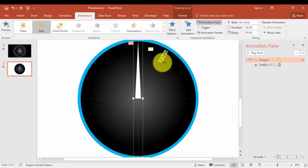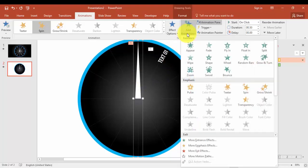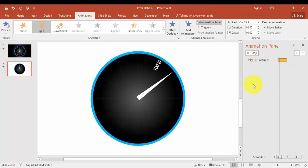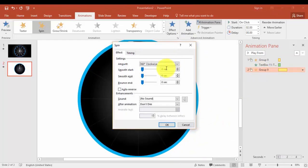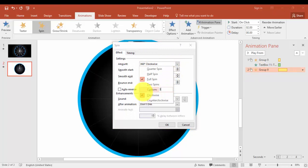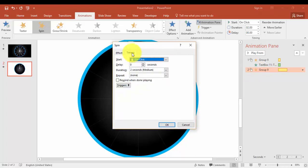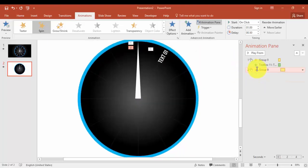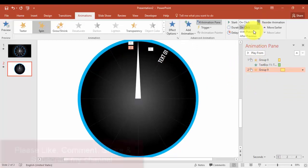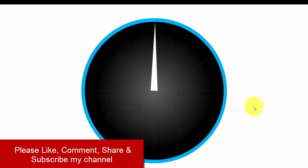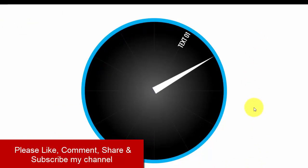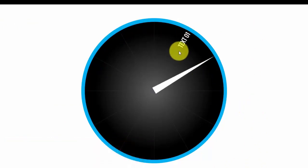I'm going to add one more animation on the needle so it moves to the next position. Add Animation, Spin. Double-click, make it 30 degrees. Timing is Fast, delay of 0.5 seconds, and start With Previous.